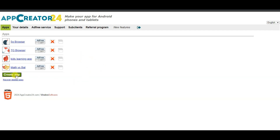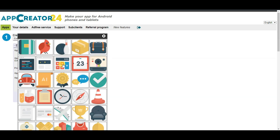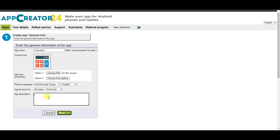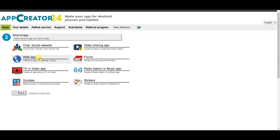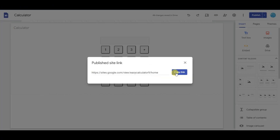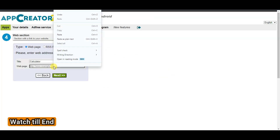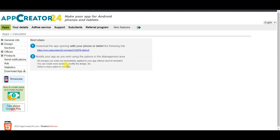Click on the create app button. Type your app name, then add your app icon by clicking choose from gallery and selecting an icon. Select your language, type your app description, and click next. Select a style and click next. Type your title, then paste your web address — go to Google Sites, click the link icon, copy the URL, go to App Creator 24, and paste your Google Site URL. Click next, then click go to App Manager.